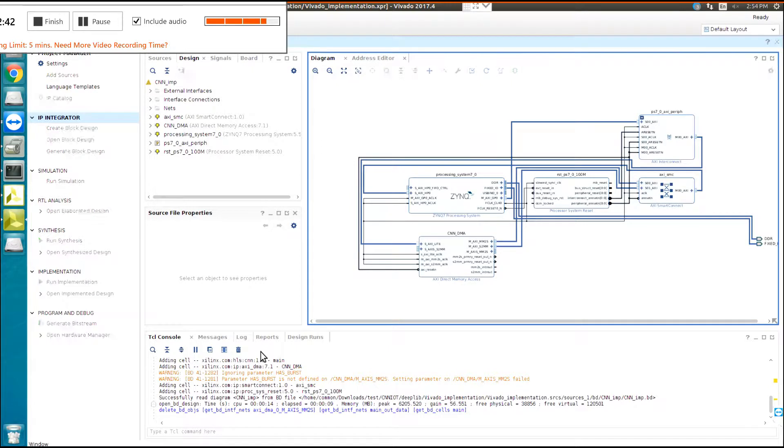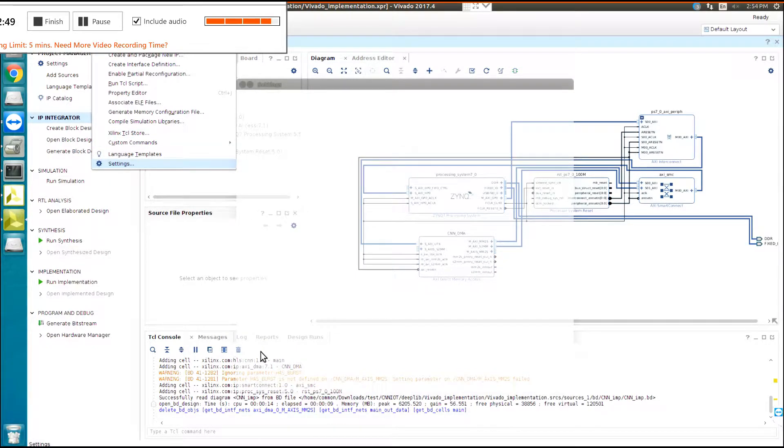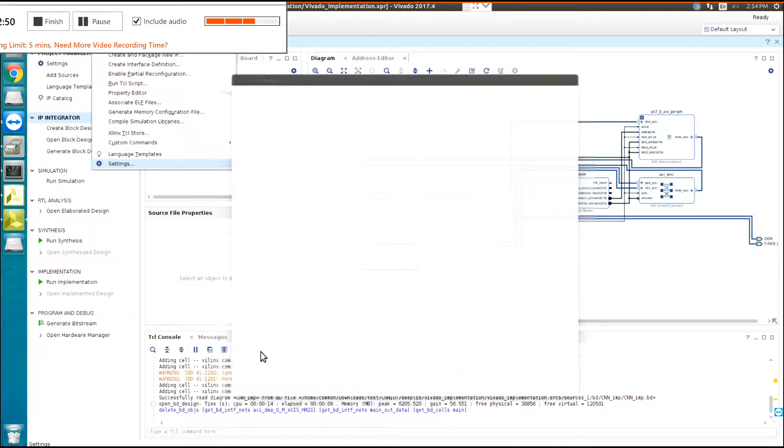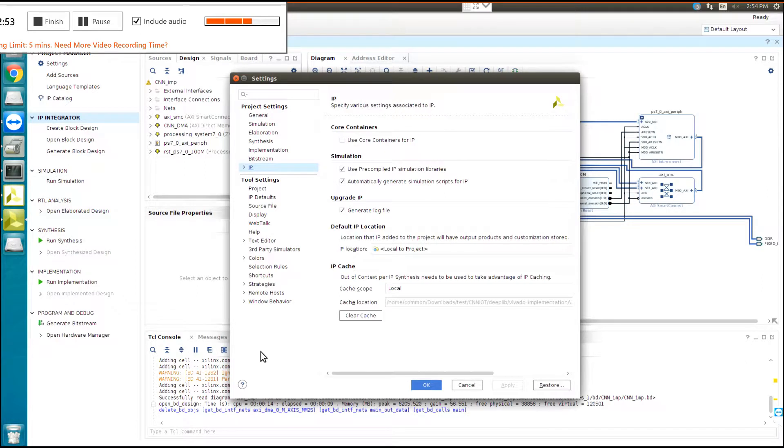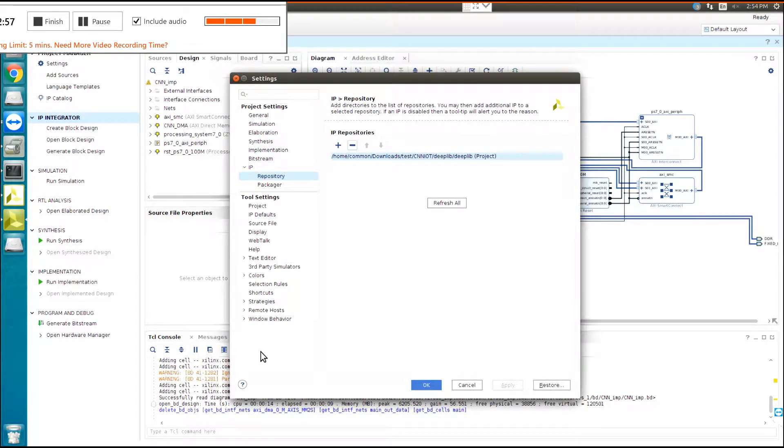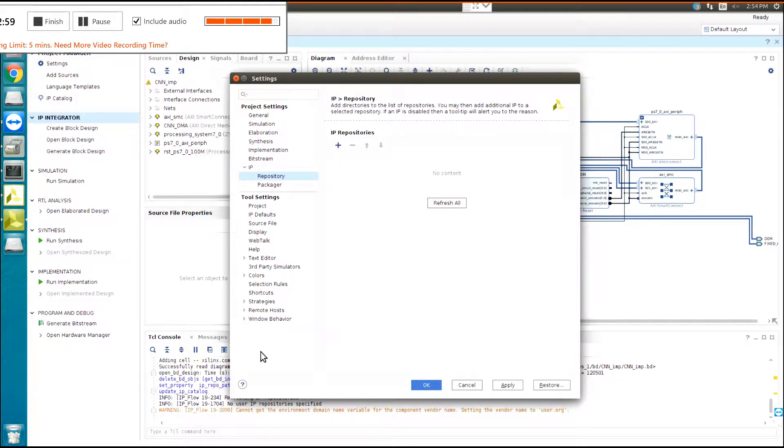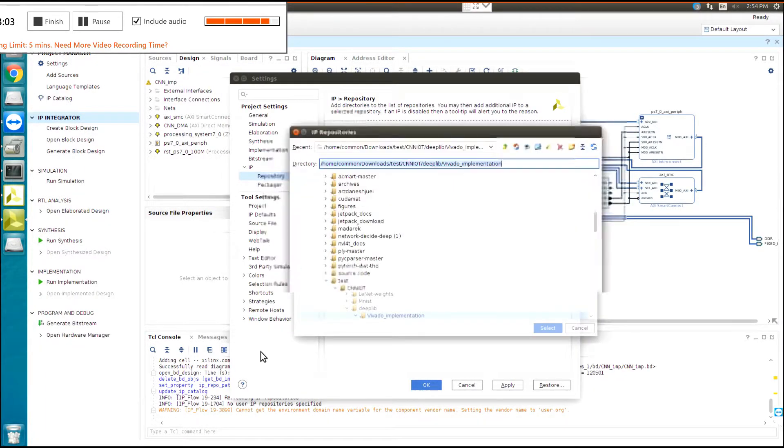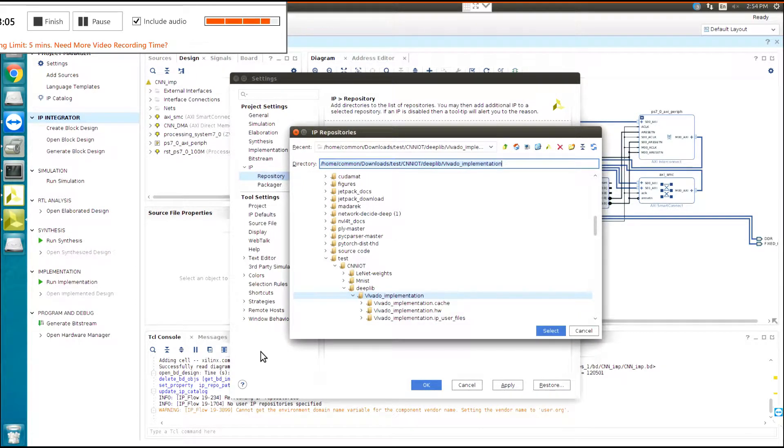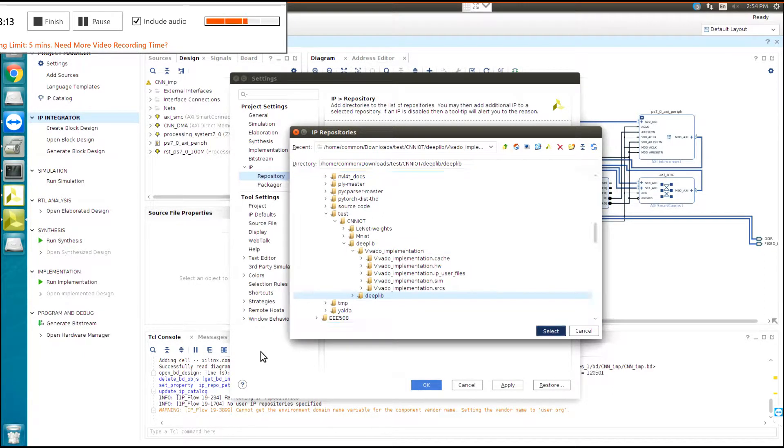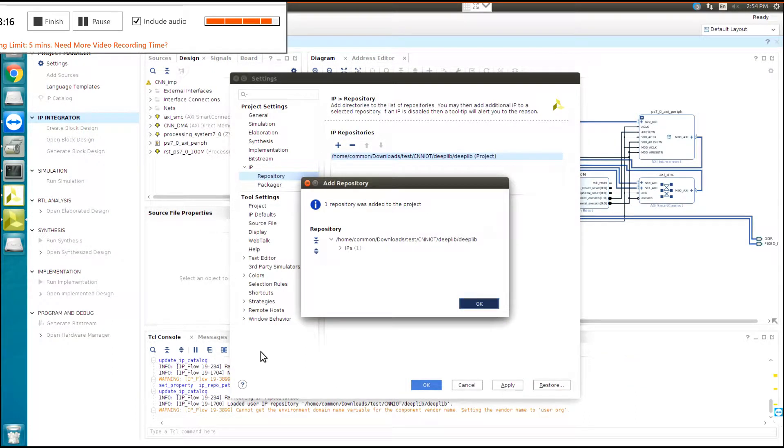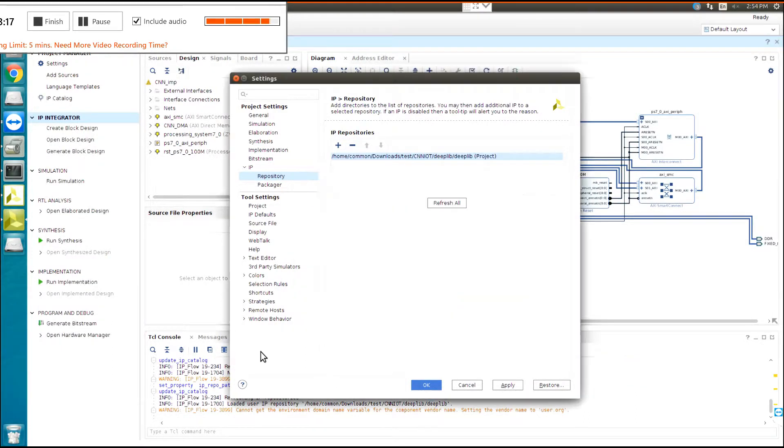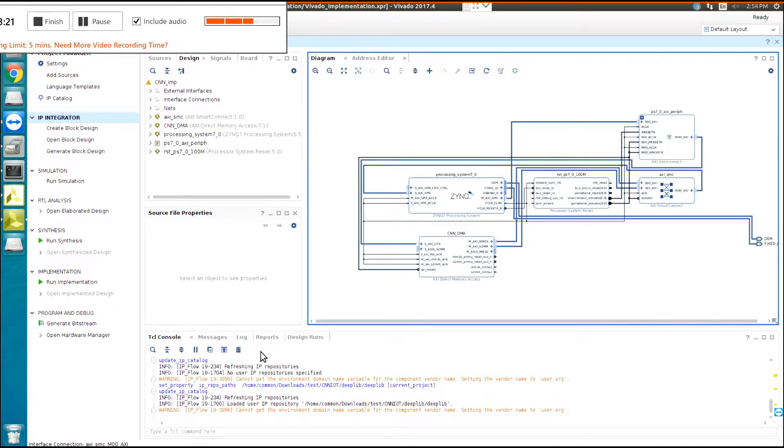Now you need to go to Tools Settings. You want to import the IP that you created with Vivado HLS. You click on IP Repository. Let's remove this one, add, and then we create that IP inside the dip library. You select that one and the IP added. You click on OK, apply, OK, and then it's ready to select.